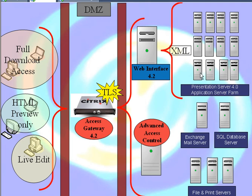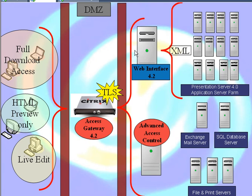The process here is going to be to configure one of these Web Interface 4.2 sites now to not just work directly with clients hitting it directly, but rather to work through an Advanced Access Control and Citrix Access Gateway device.